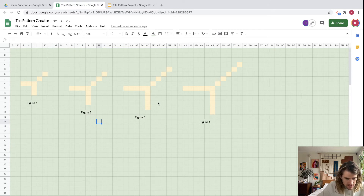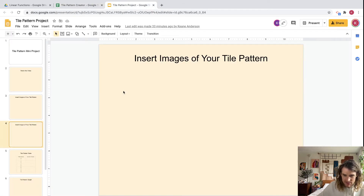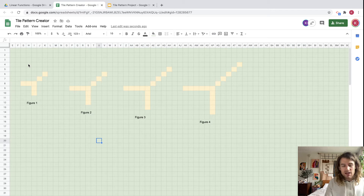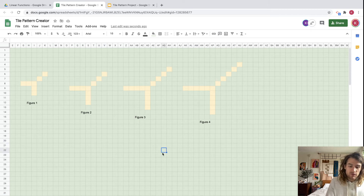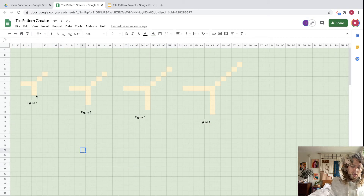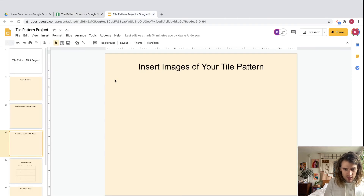Now let's take screenshots of this — we've got two slides to capture. On a Mac it's Command+Shift+4, then drag a box. On Windows, go to the Start menu and look for the Snipping Tool. I'll take mine here and then take another one. Okay, we took two screenshots.